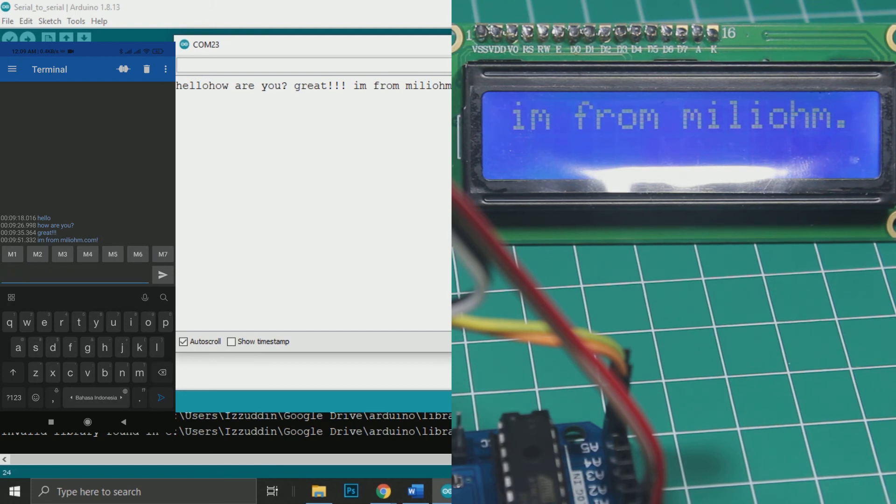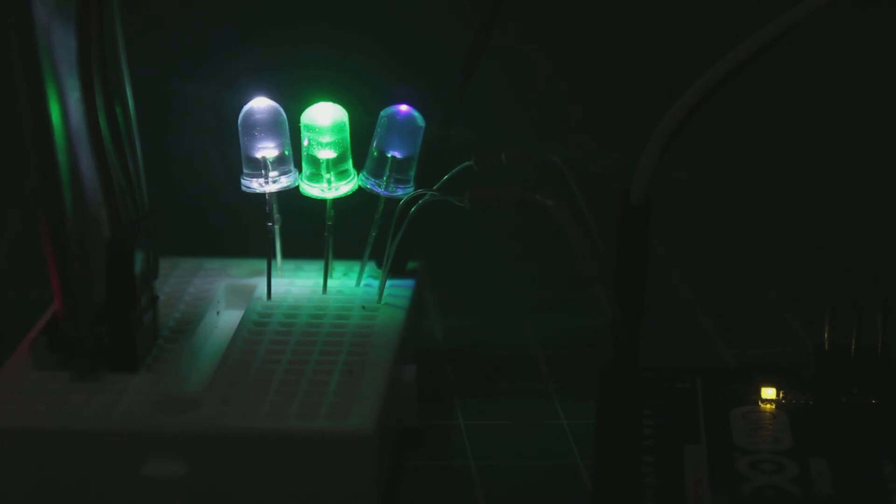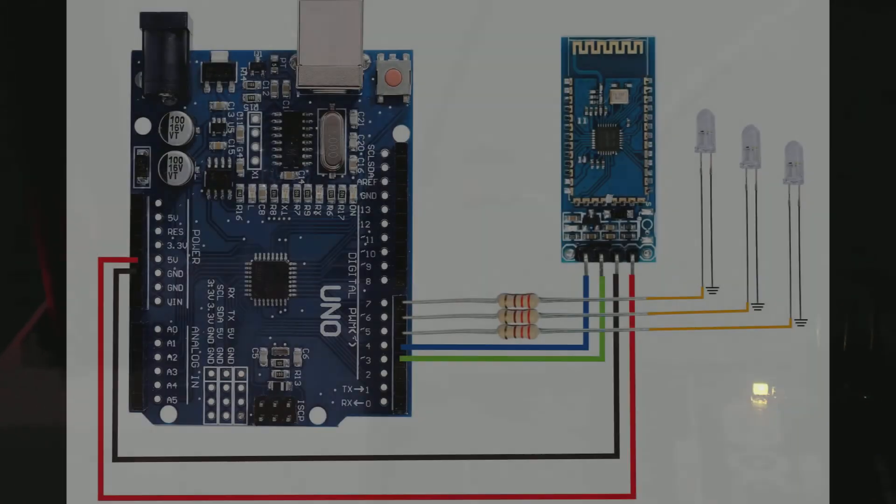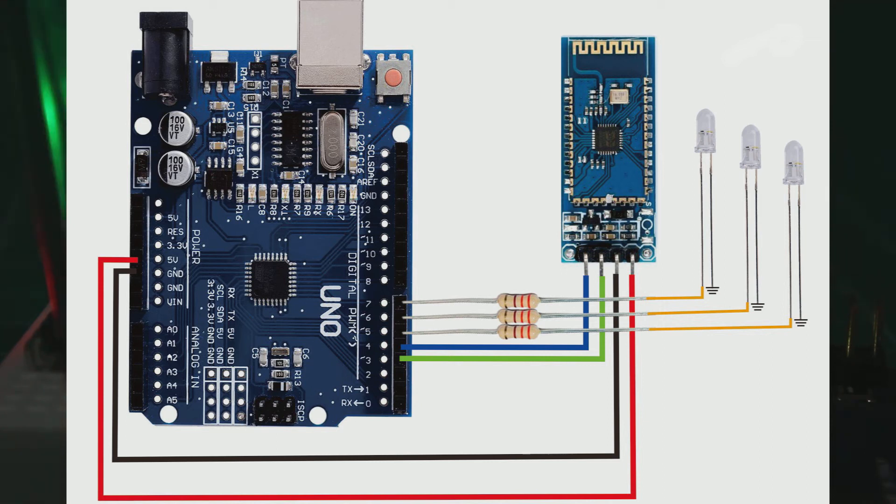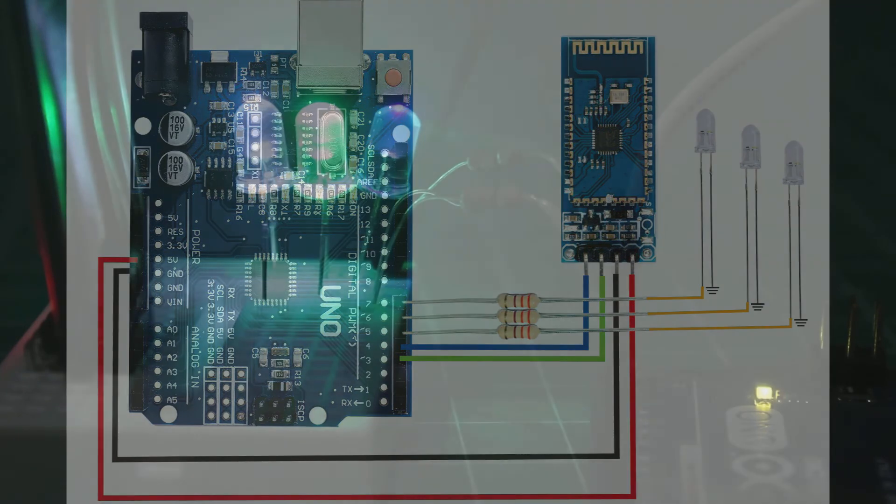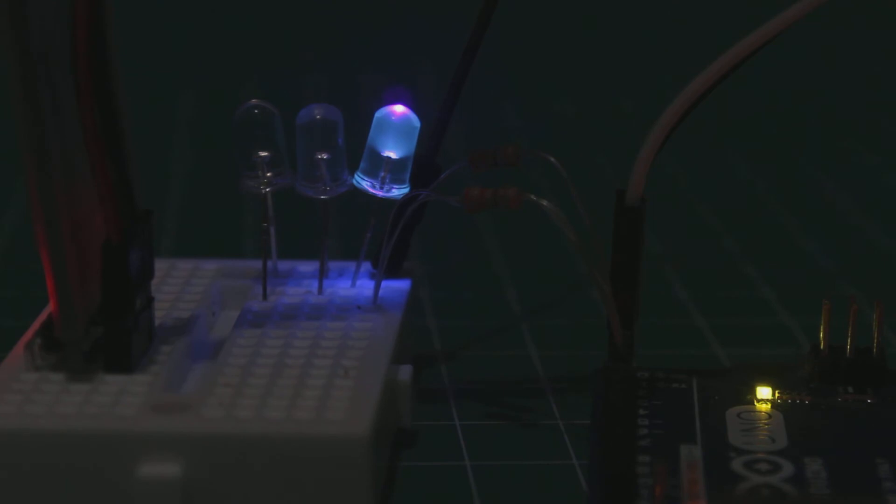Okay, we have successfully displayed the text from my Android device to LCD. Now how if we want to control something with Arduino from my phone? So I will try to control three LEDs, so we can turn on and off the LEDs using my phone. Take a look at this wiring diagram. So the LEDs will be connected to pin 5, 6, 7 with 330 ohm resistors and the other pins are connected to the ground. Let's do the wiring.